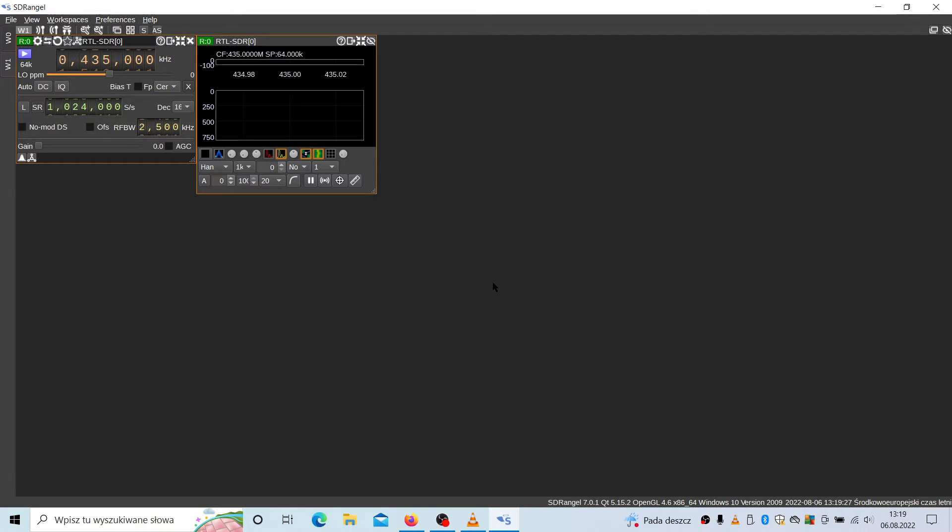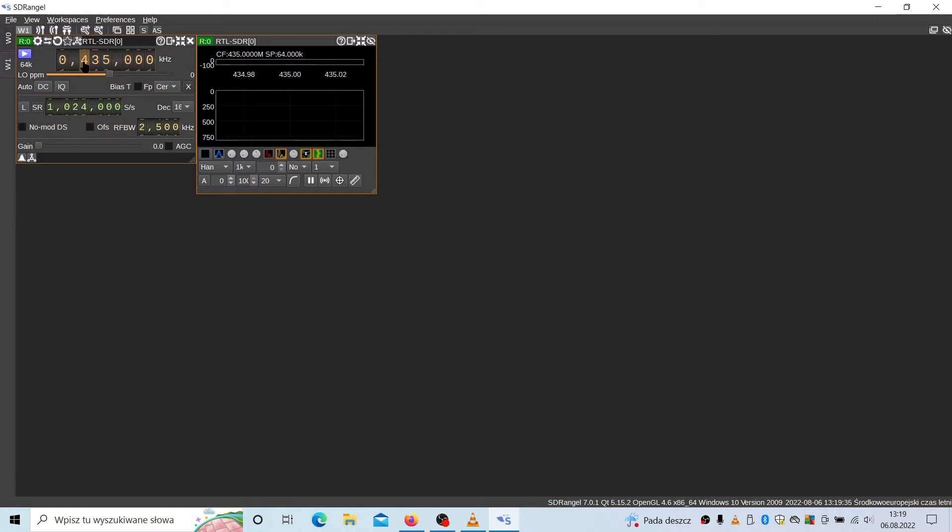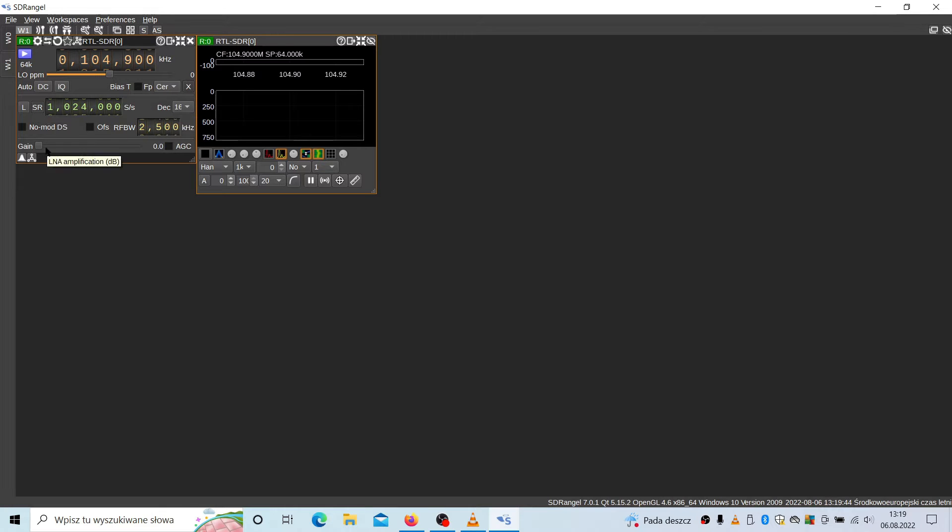And now we have this RTL SDR dongle connected. It is visible here. Here you have the frequency setting. For example, let's listen to some radio, classical radio. Here is the symbol rate and decimation factor. Let's start with these default values.